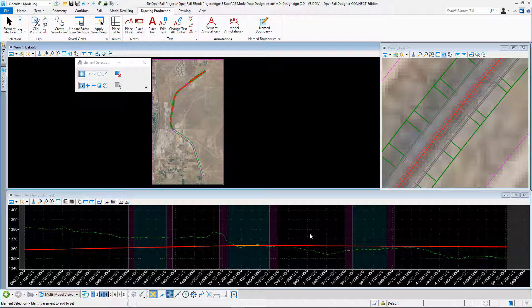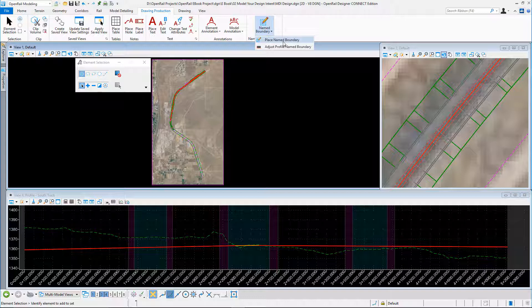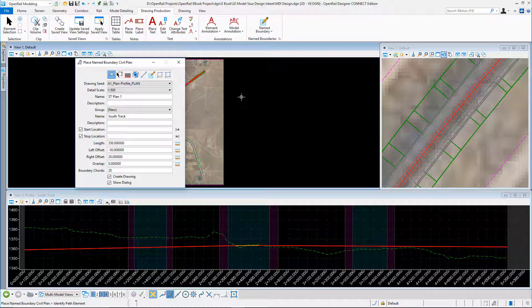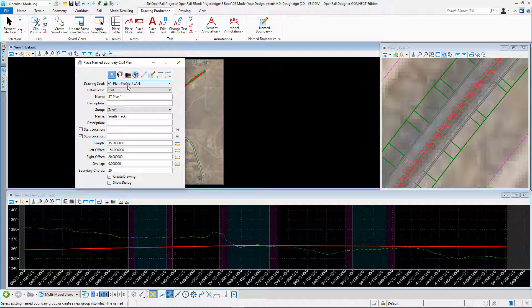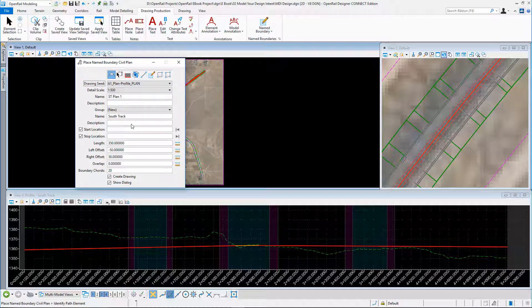I'm in the OpenRail Modeler workflow, the Drawing Production tab. I go to Name Boundary and Place Name Boundaries. Here I can set it to be a plan. I set my drawing seed to be my Plan and Profile, and this is the plan part of that plan and profile.